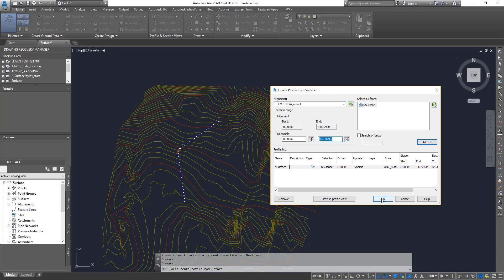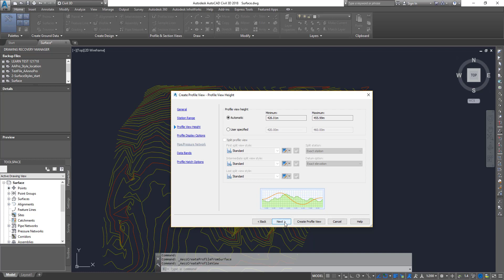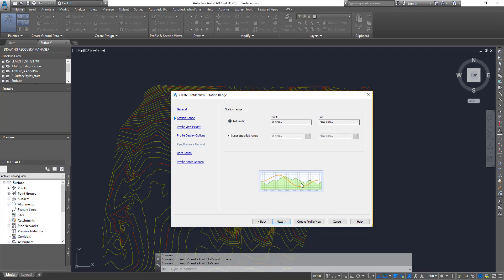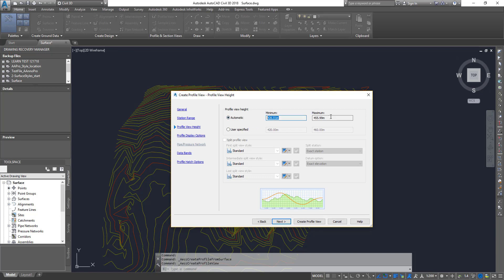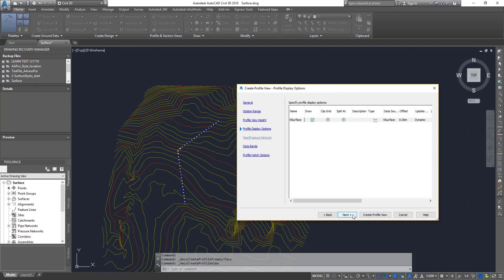The profile and profile view are two different things. Clicking OK creates the profile only — the view is basically the graph. If I click 'Draw in Profile View' it closes this dialog and fires the next one where I can actually create the profile view. Select the alignment, click Next — a lot of these settings we've covered in the previous video, so I'll brush through them. This shows the starting and ending chainage for your graph, the profile view height based on the surface depth, and the highest and lowest points of your surface.